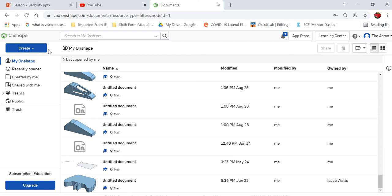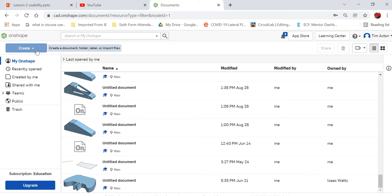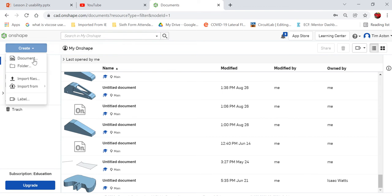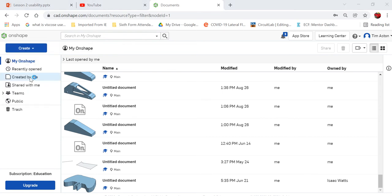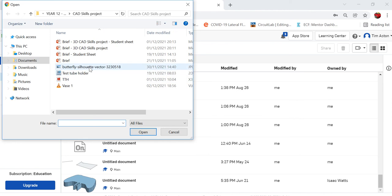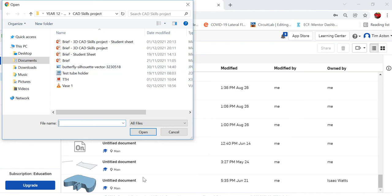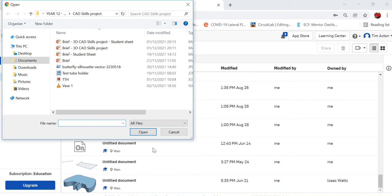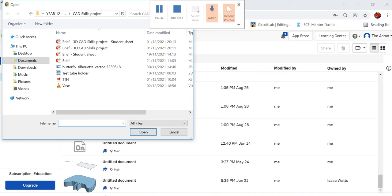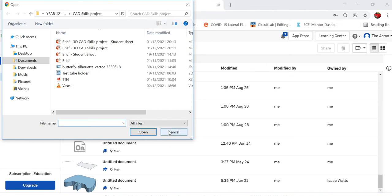The first thing we need to do is work from an image that I've found on the internet. Maybe your vase might be inspired by part of nature, and you would find an image from the internet and save it in your document. I'm going to create and import a file. The file I've saved as butterfly silhouette. I've already done that so you double click on open and it will save it in your files in Onshape.